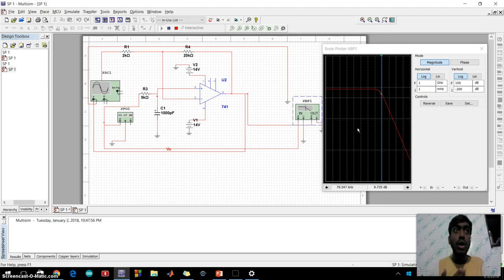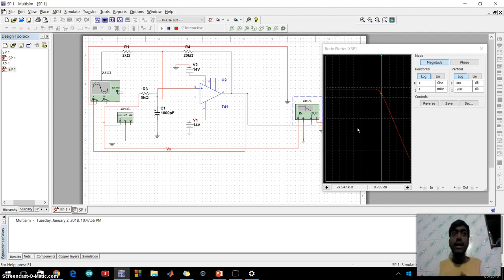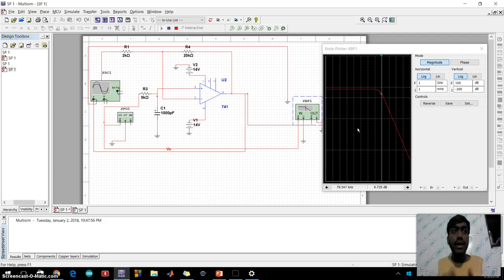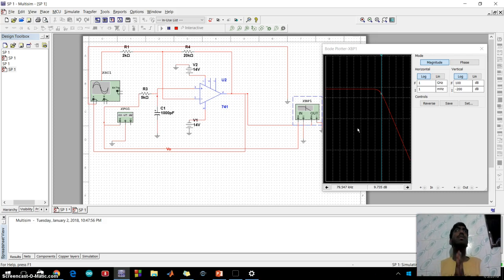Low-pass filter is a filter which passes all frequency from DC to upper cutoff frequency and rejects any signal above this frequency.